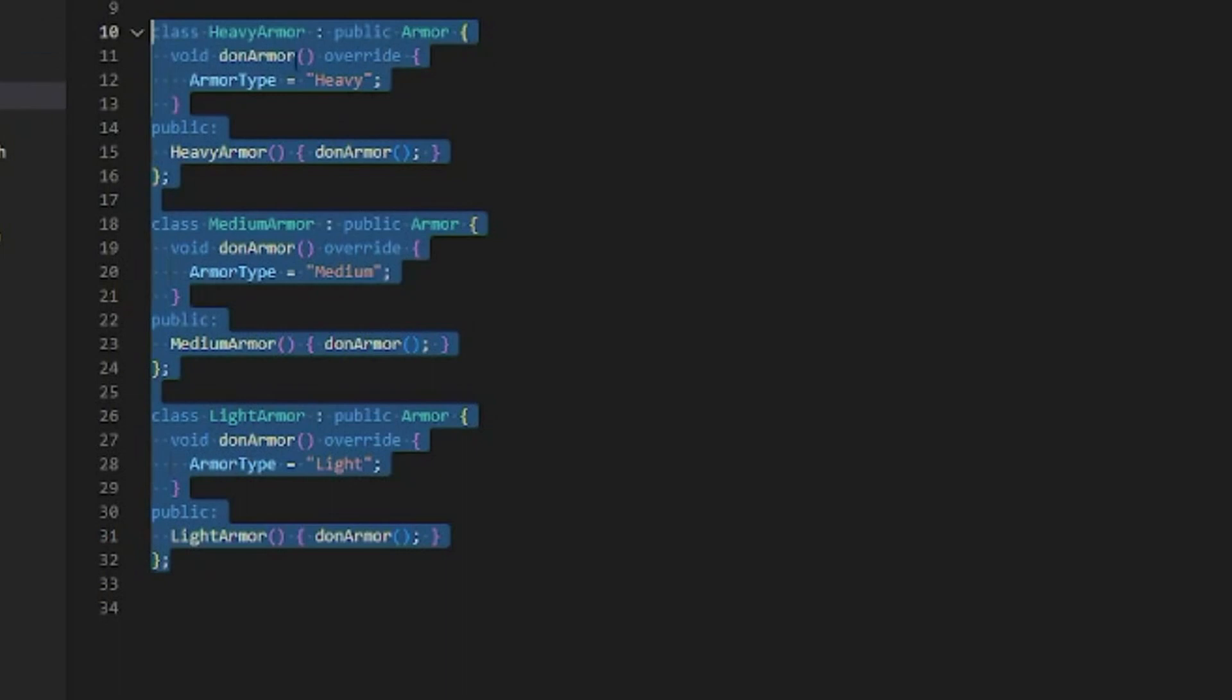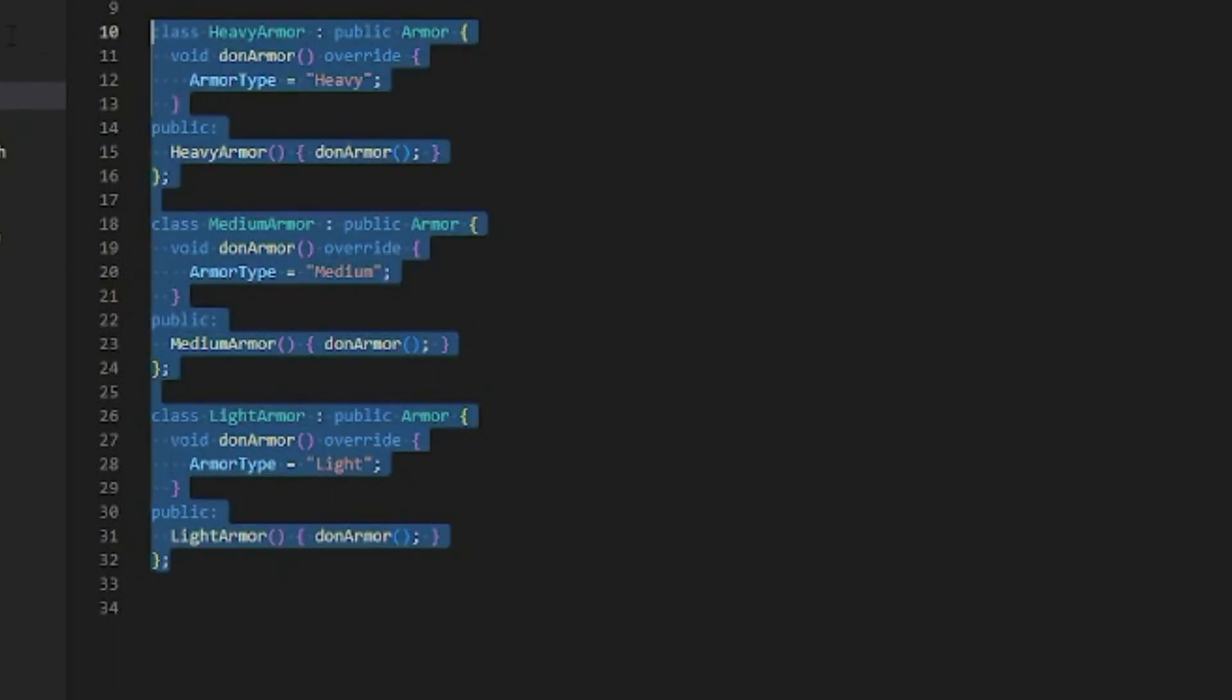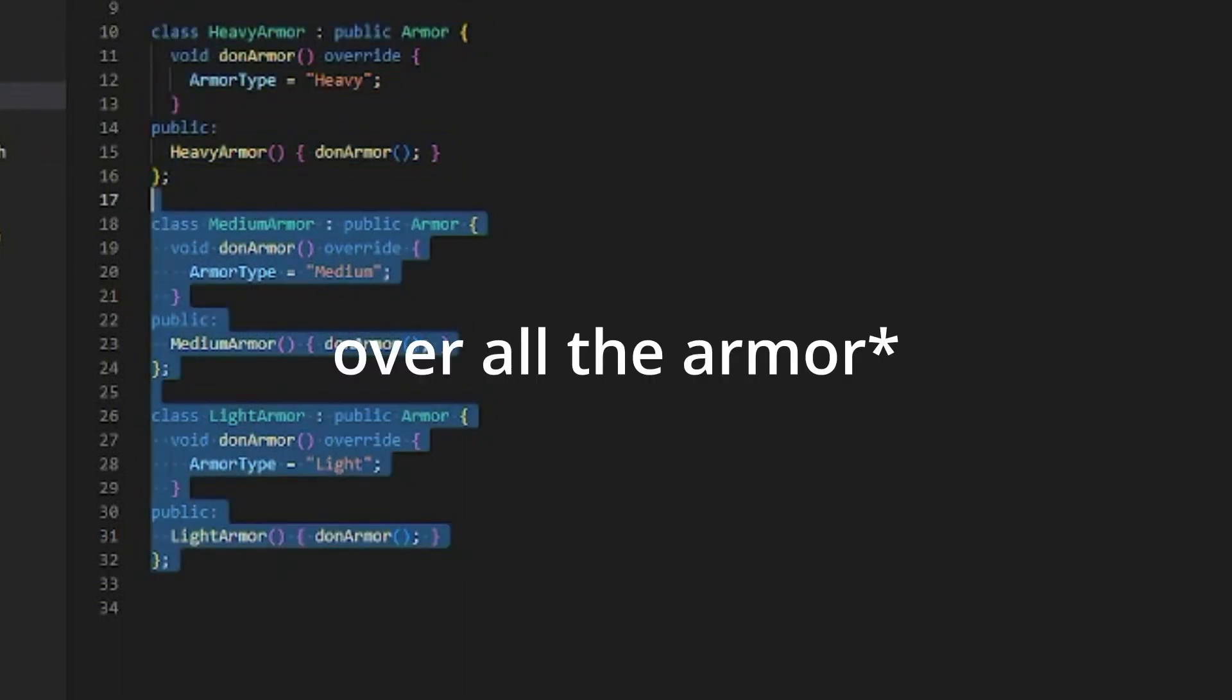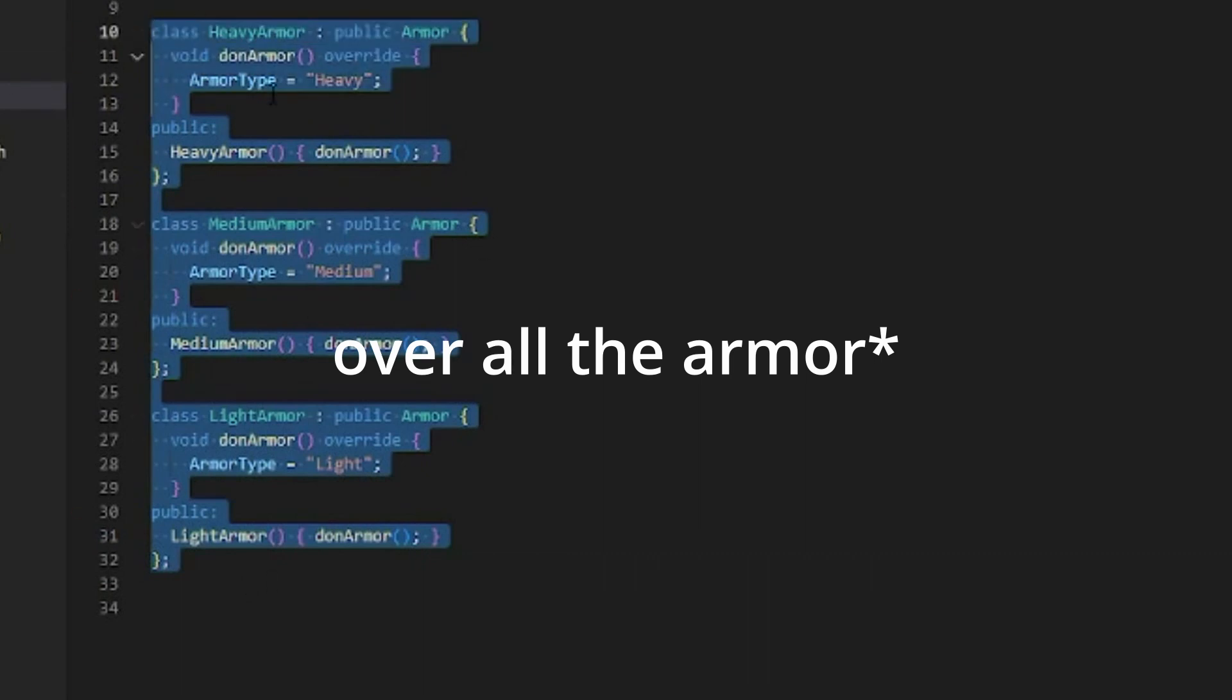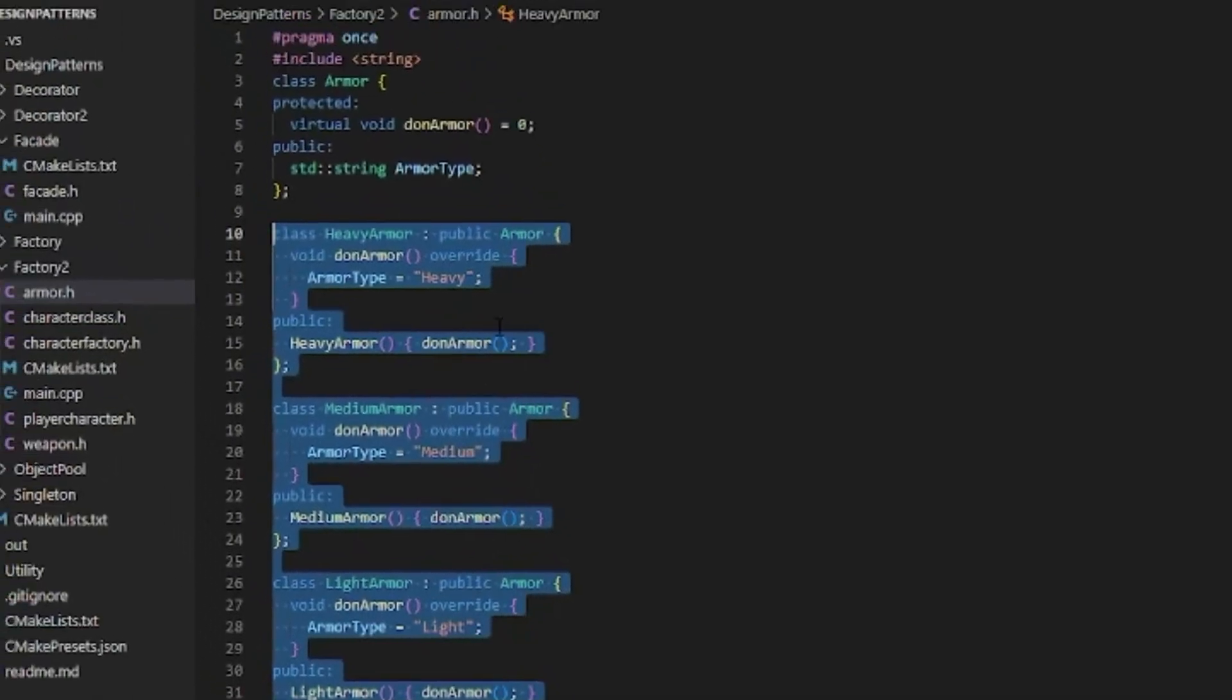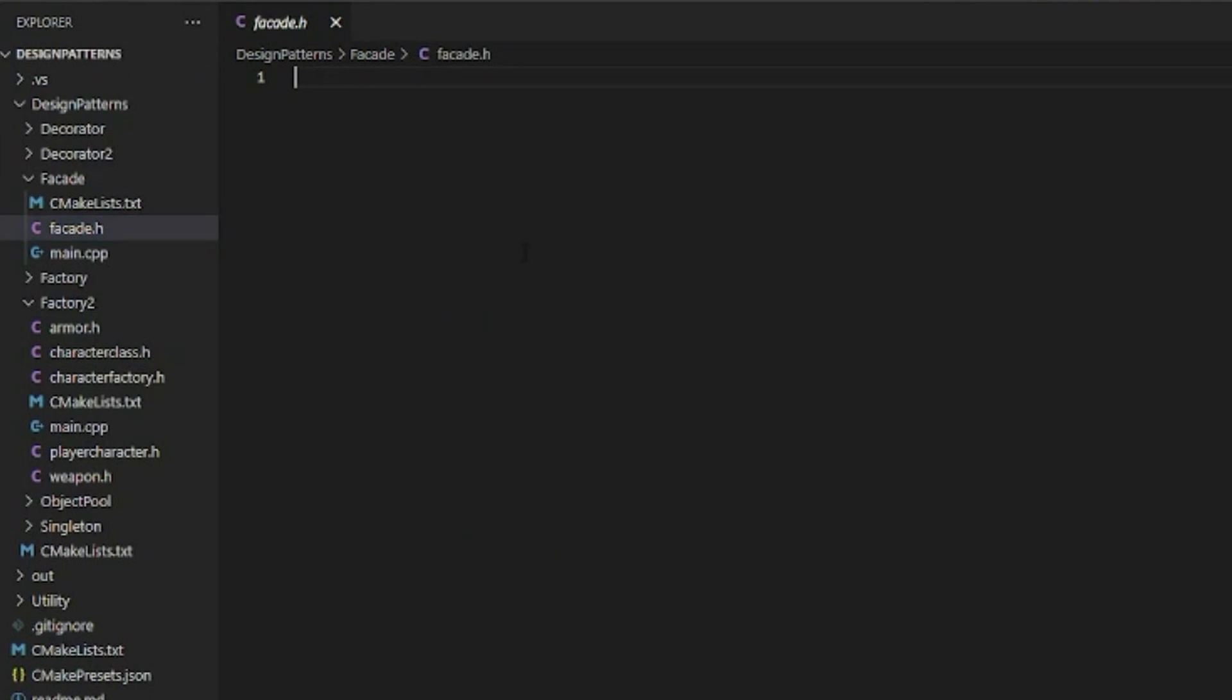Essentially these three classes here are the interface right now. We just instantiate whichever one. So that's the interface. Let's make a facade over this heavy armor just as a quick example. We got our previous interface that we want a facade over.